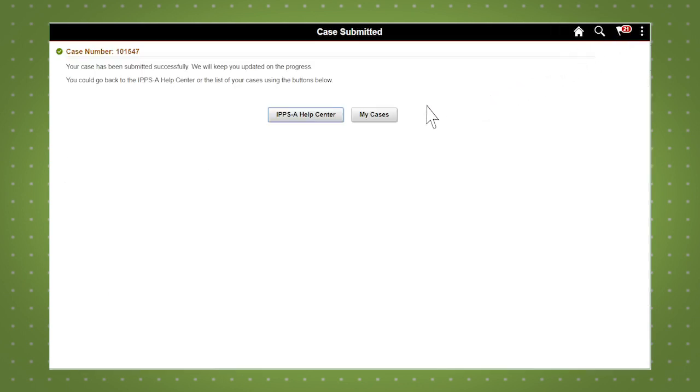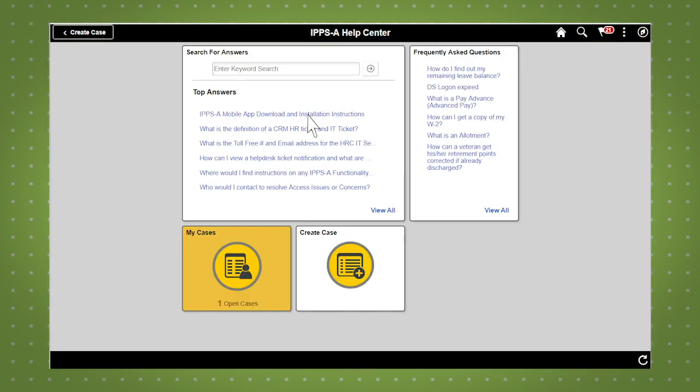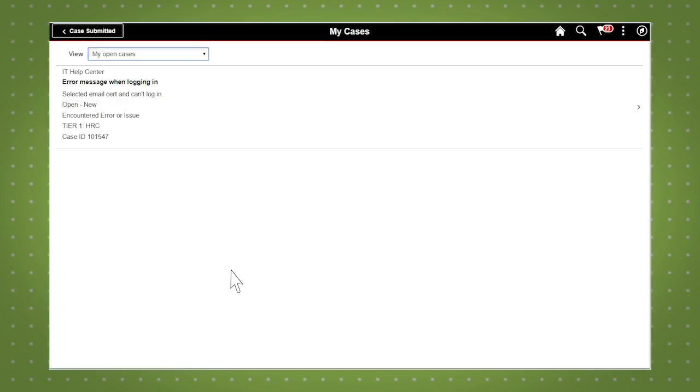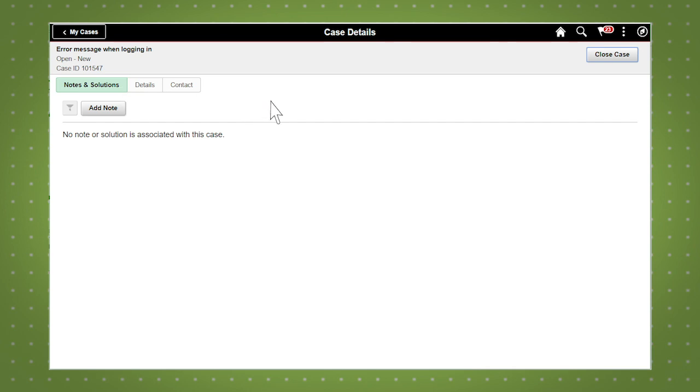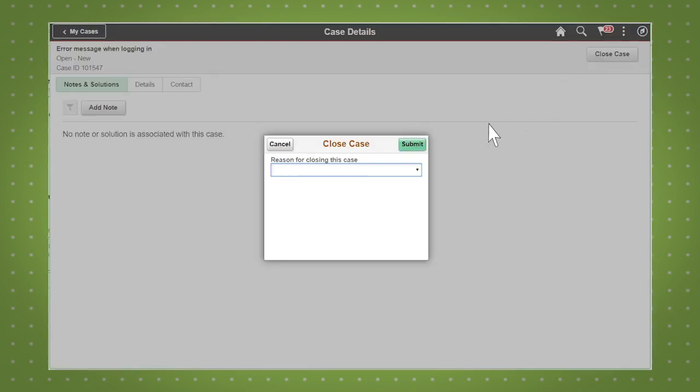Once you submit a case, you can view your cases in the My Cases tile. From here, you can see updates or take action on your case, such as add a note or close the case.